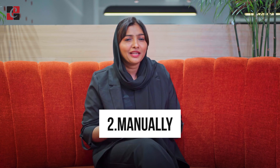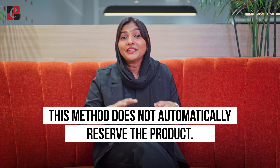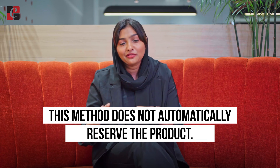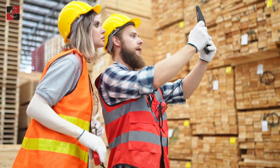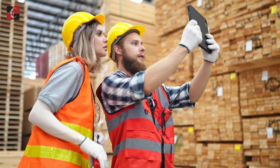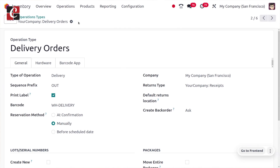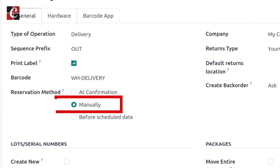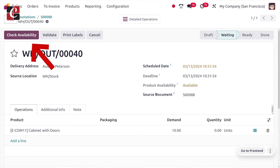The second reservation method is manually, and this gives more control over reserving the product because this method does not automatically reserve the product. Instead, we have to manually check the availability of the product and then reserve it after confirming the sales order. This is used in the case of prioritizing deliveries based on certain urgent factors.